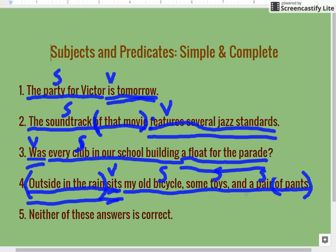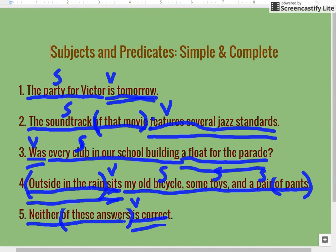Number five: Neither of these answers is correct. Here's another sentence that has a prepositional phrase right in the middle, which might confuse you. I'm going to block that out — 'of these answers' is a prepositional phrase. That leaves 'is correct' as our complete predicate, with 'is' as the verb, because 'is' is always a verb. That leaves 'neither of these answers' as our complete subject. Since 'of these answers' is a prepositional phrase, 'these answers' cannot be our simple subject — so the simple subject here is 'neither.'